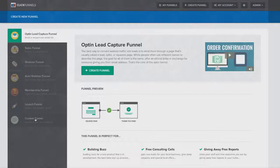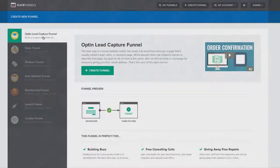Now, we're excited because over the next two weeks, we're going to be rolling out all these different funnel types. But for right now, we want you to get your 14-day trial, log in here, and create your very first opt-in lead capture funnel. Because after you see how easy it is and how powerful it is, I promise you, you're never going to want to leave.